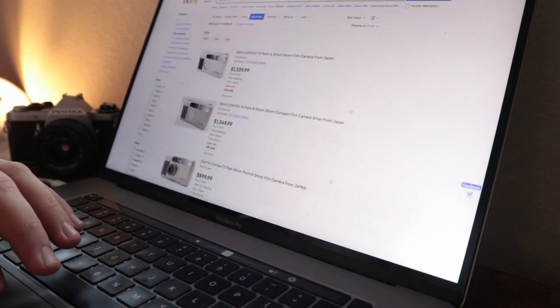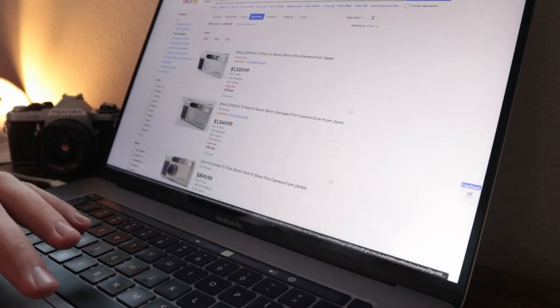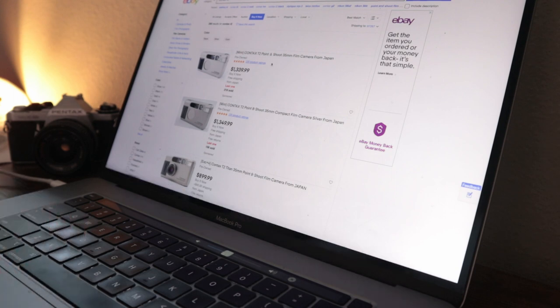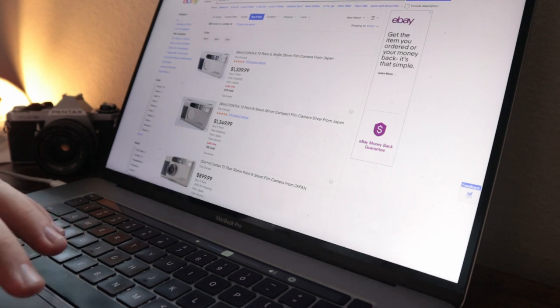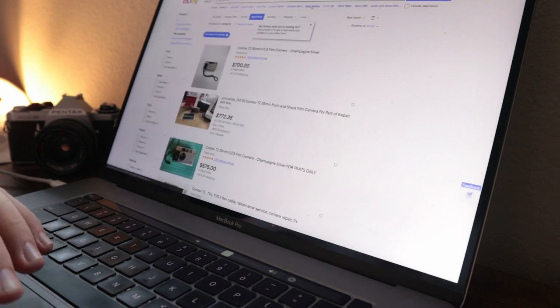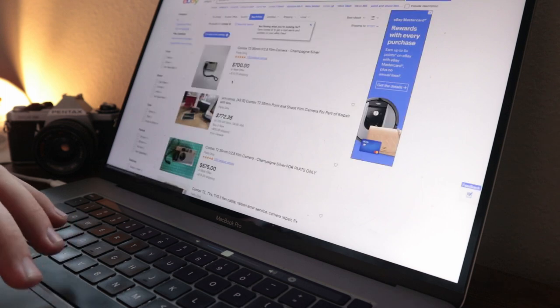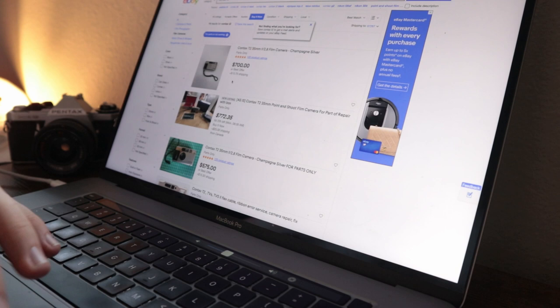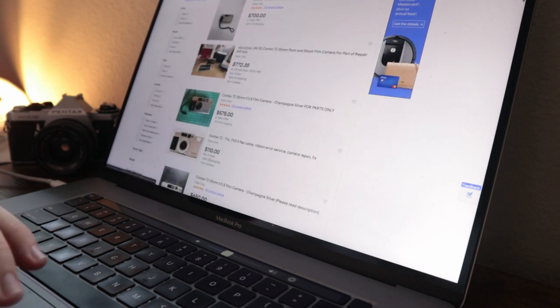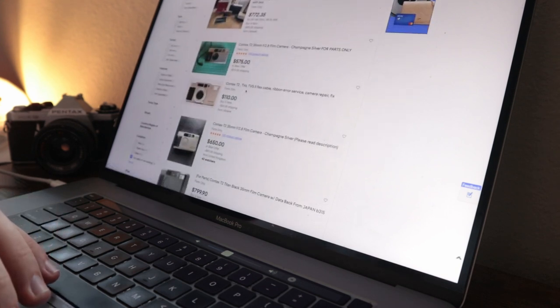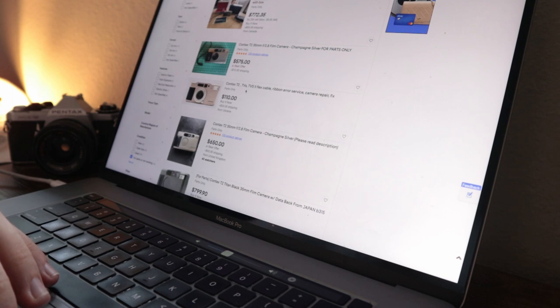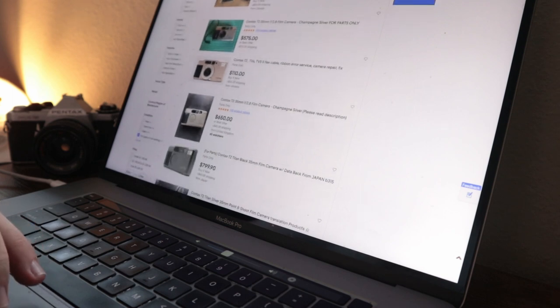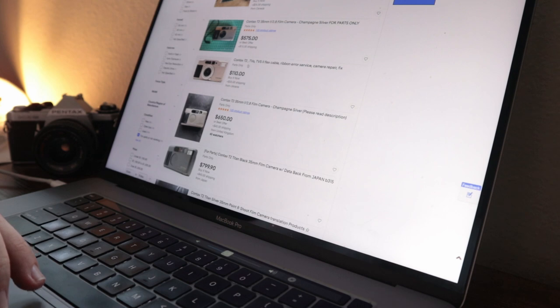If you want to see something that's really depressing, Contax T2. $1,300, right? Let's check this for parts or not working. $700 for a paperweight, 575 for a paperweight. $110 for a paperweight.